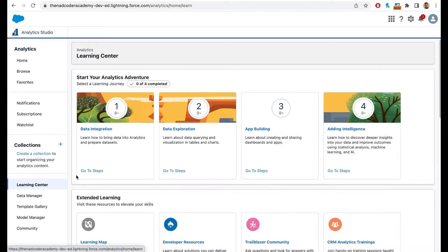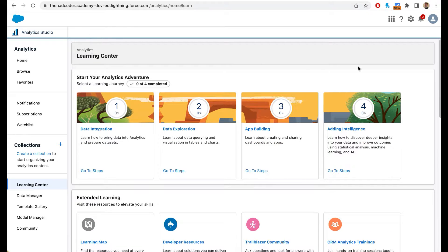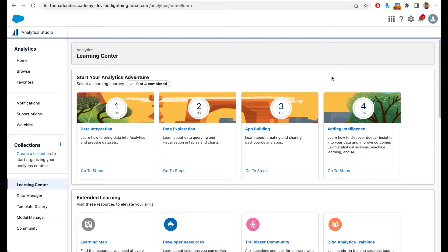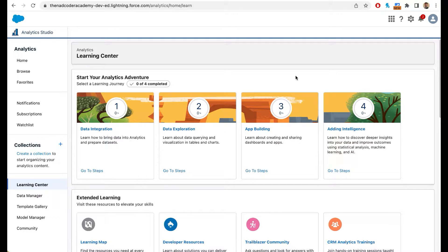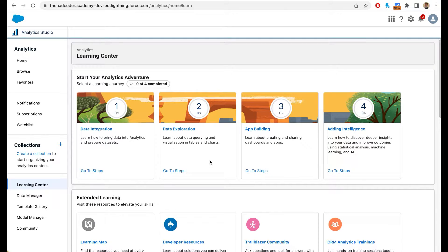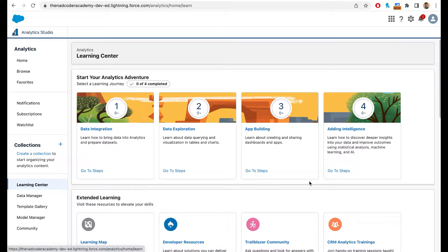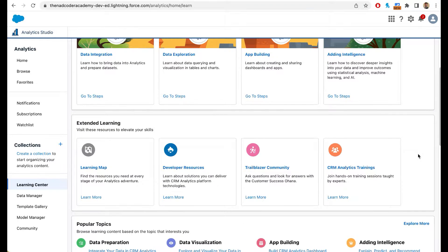This is your learning center. When you come to learning center, Salesforce will give you step-by-step instructions on learning CRM analytics. So use this as a companion to this course. If you have any questions, if you want to look at maybe how to integrate data, how to explore data, how to build an app, come to the learning center and explore that.